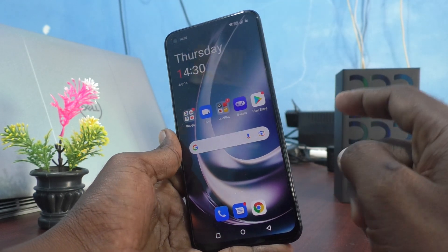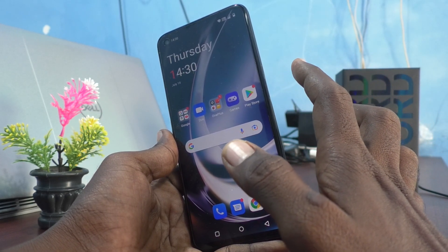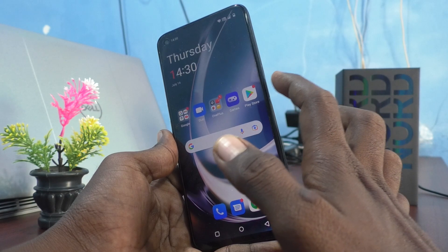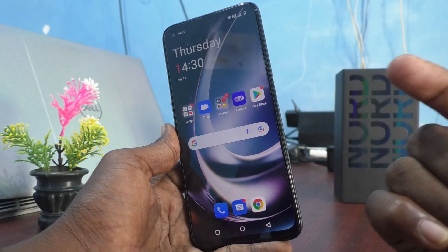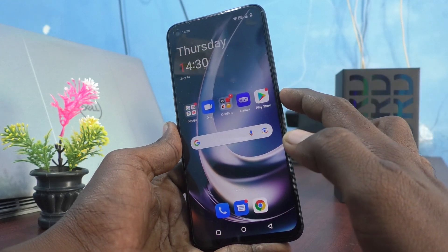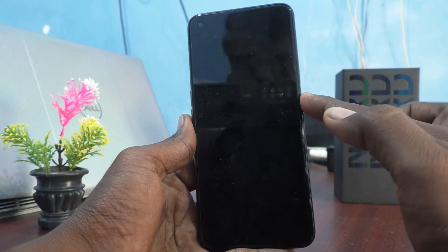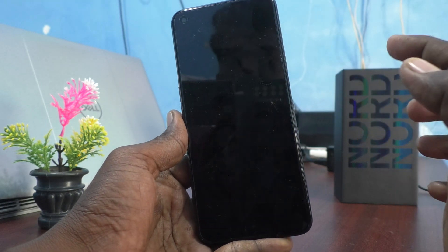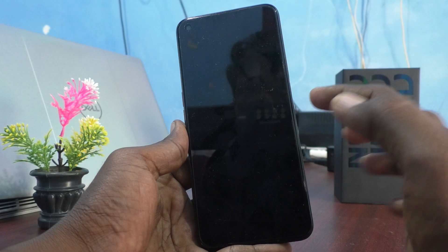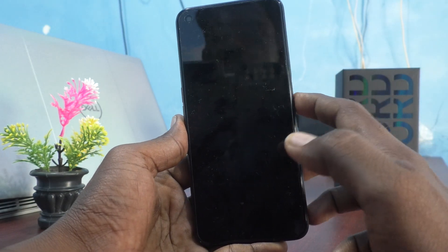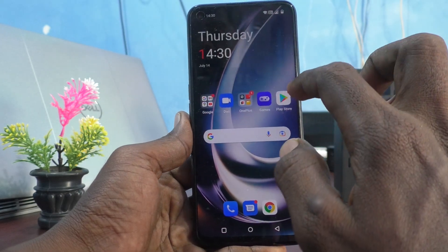When you press the side key, the phone gets locked and there will be a small sound. Hear it now. If you want to turn off that sound, you can do it.